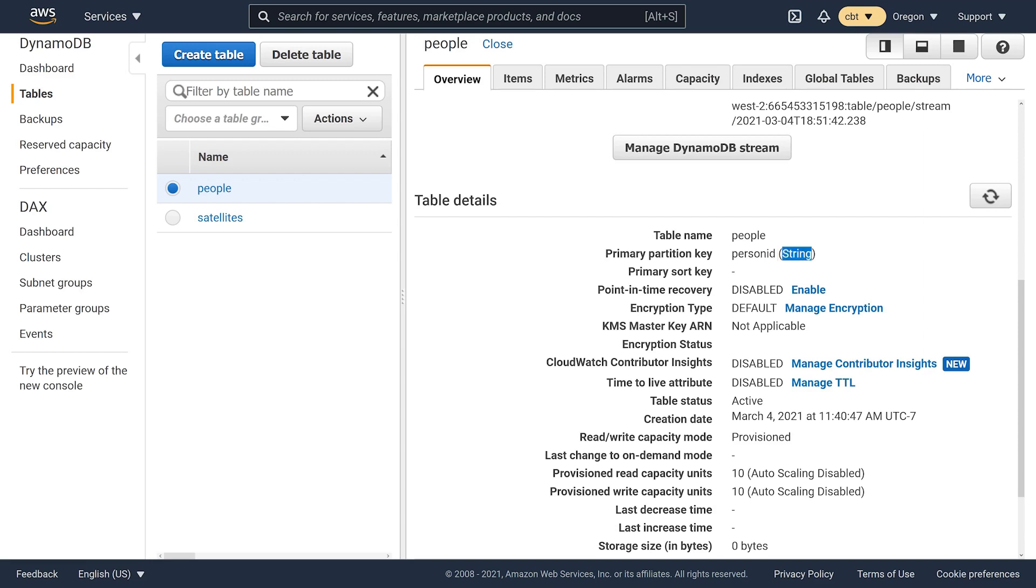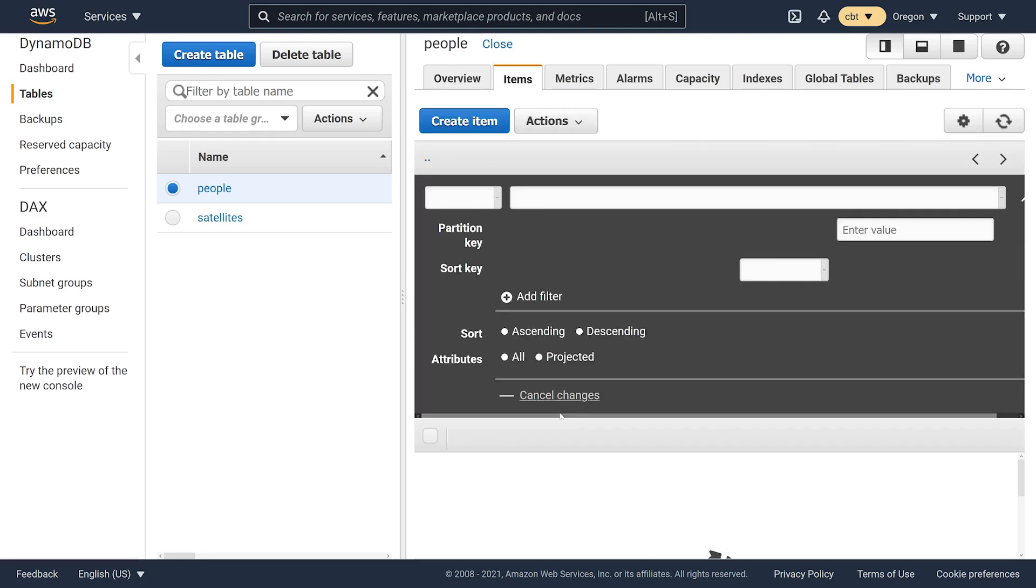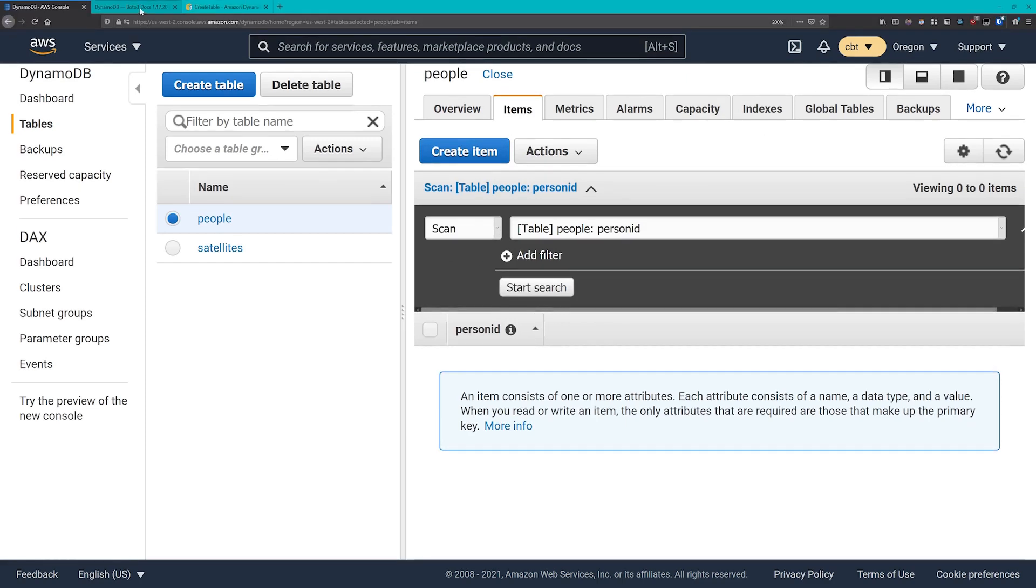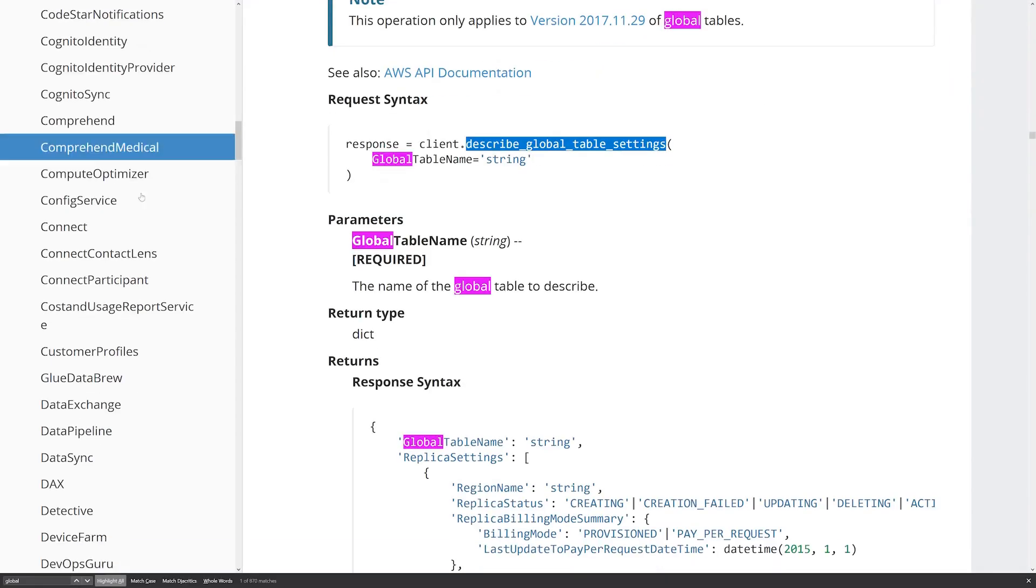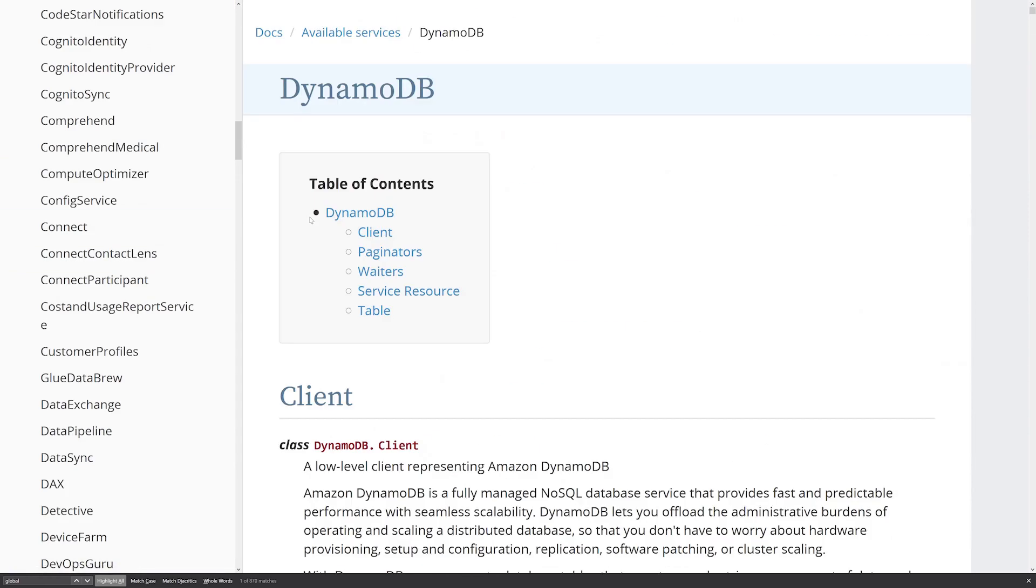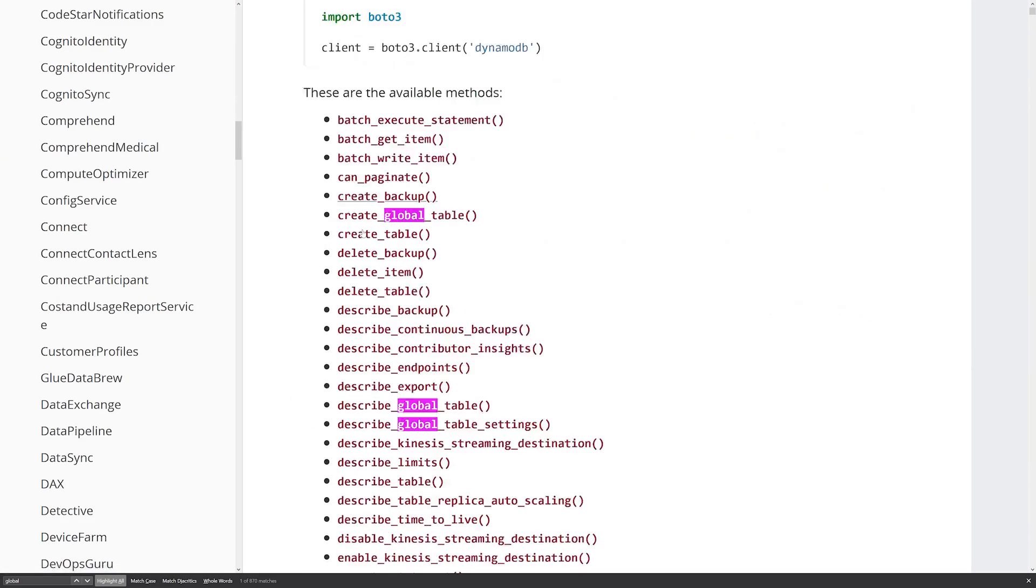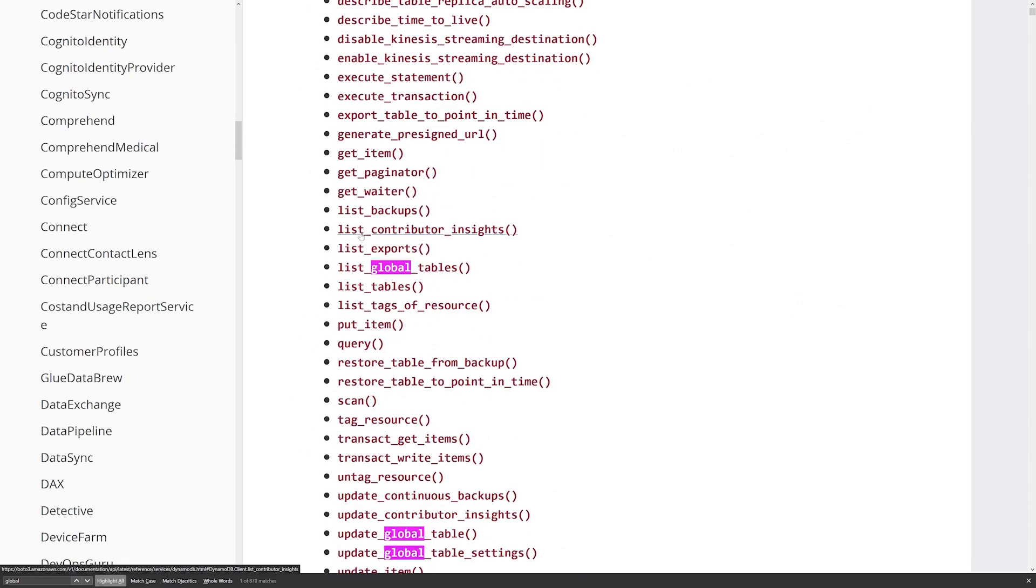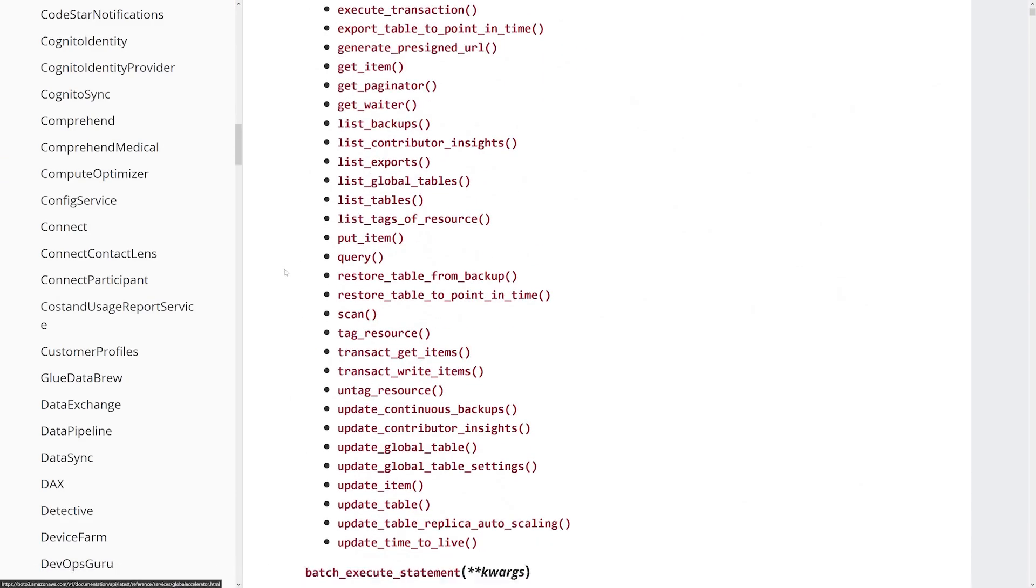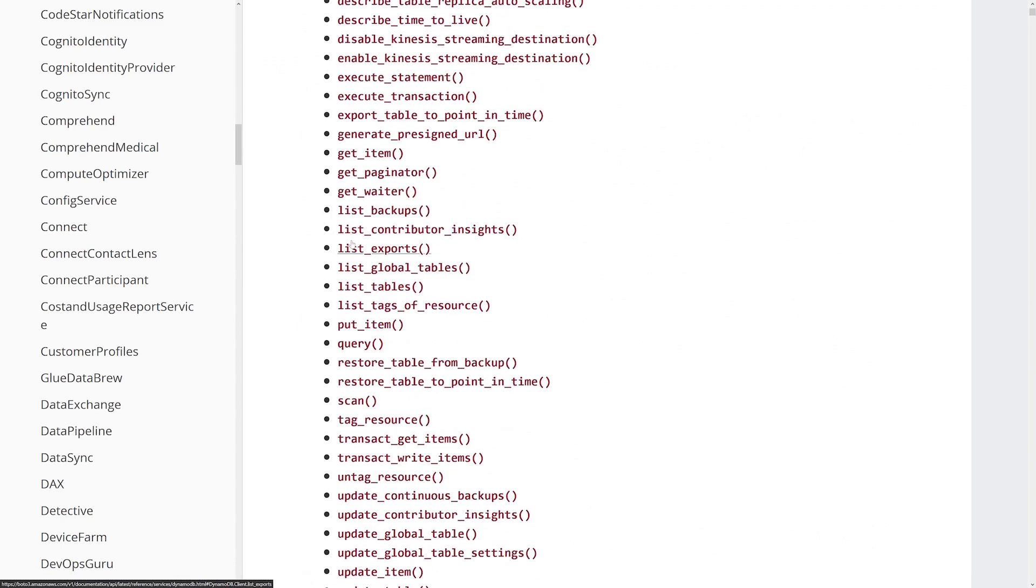We can also define other attributes on our items as well, like we might have a first name and a last name and a birth date and things like that. So let's go ahead and construct some items and write them into this table and then just double check that they are properly replicated over to our secondary region in US West 1. For starters, let's take a look at the put item API call. We'll head over to our Boto3 documentation, drill down under client here and then take a look at our methods in the DynamoDB client object. Sure enough, we have put item right here.